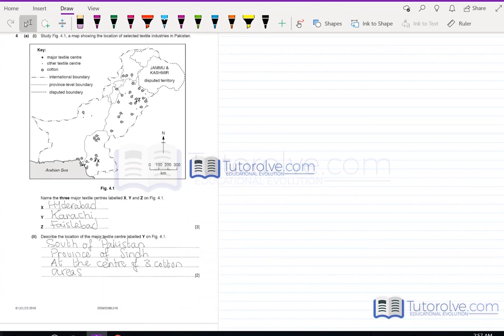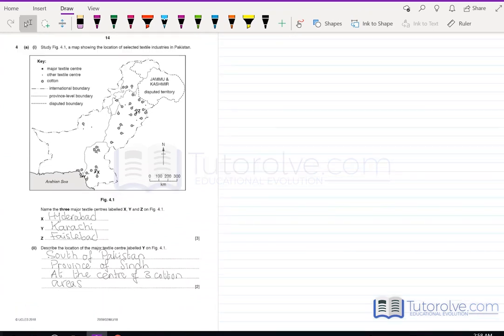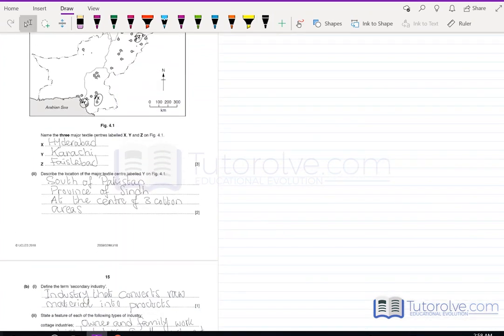Question Four shows a map of selected textile industry locations in Pakistan. Name three major textile centers labeled X, Y, and Z. X is Hyderabad, Y is Karachi, and Z is Faisalabad. These are the three main textile-producing centers in Pakistan.